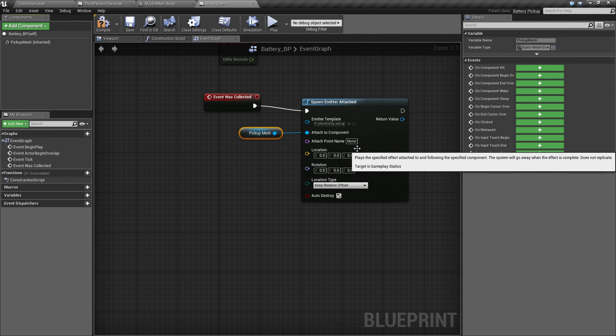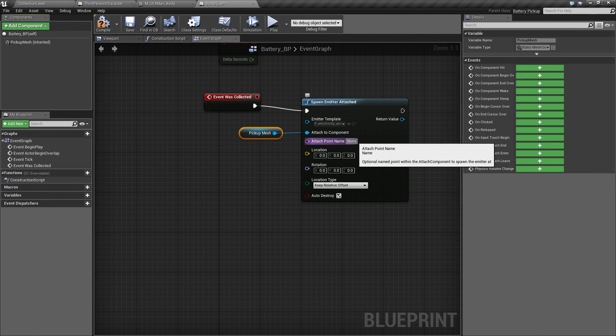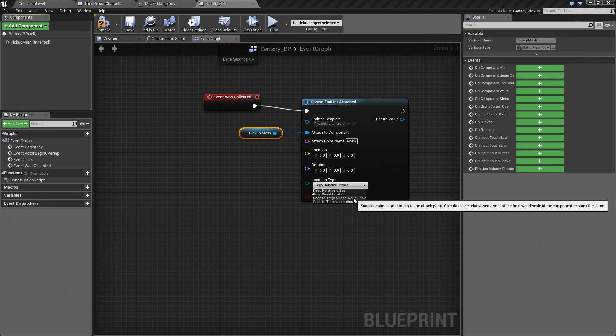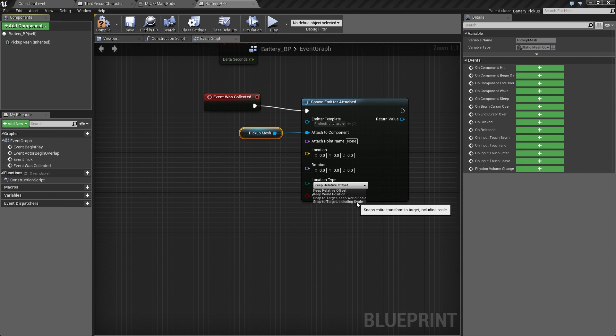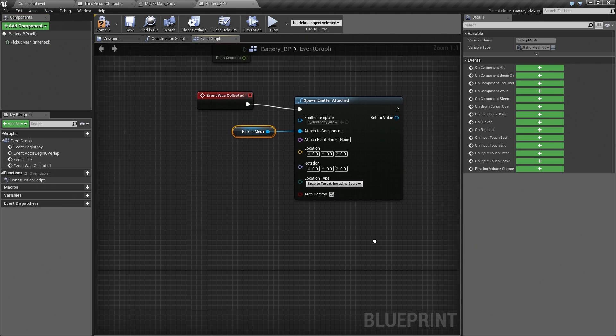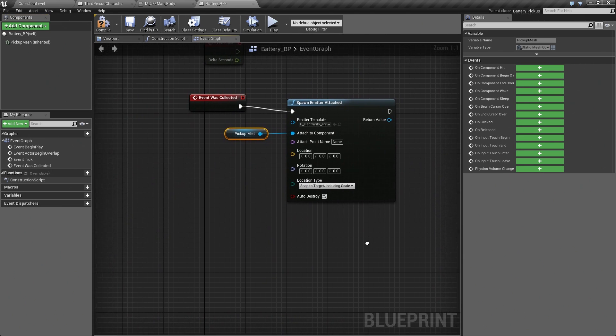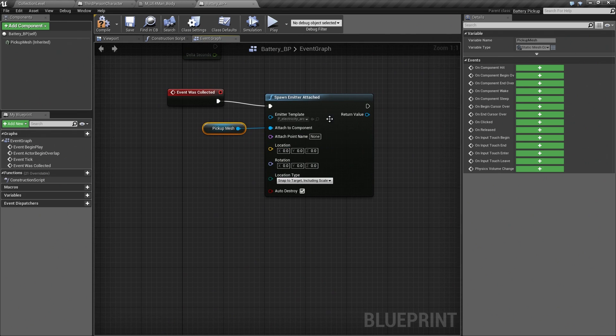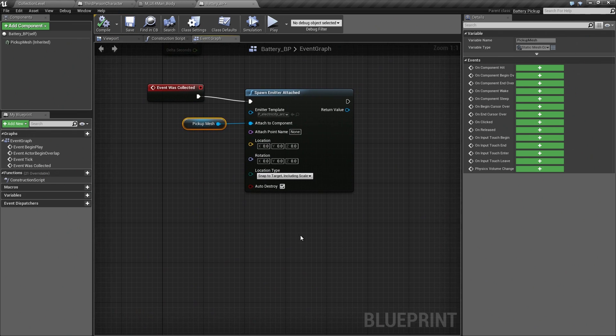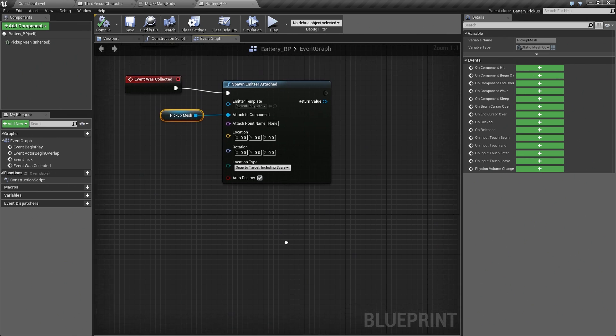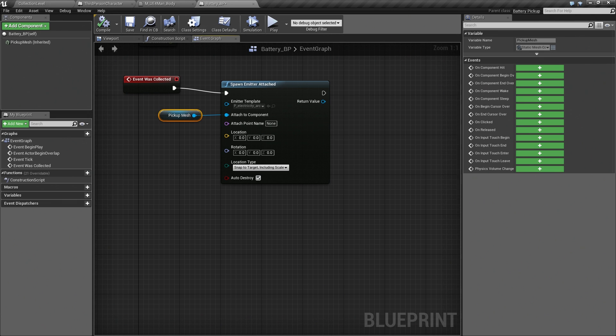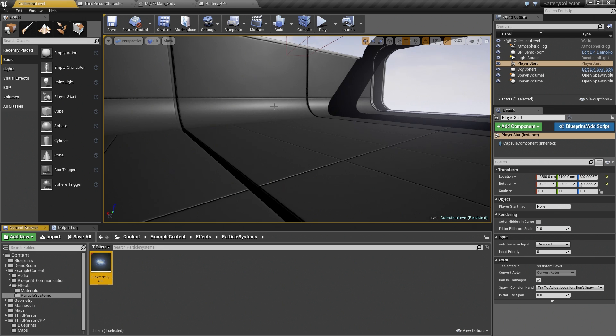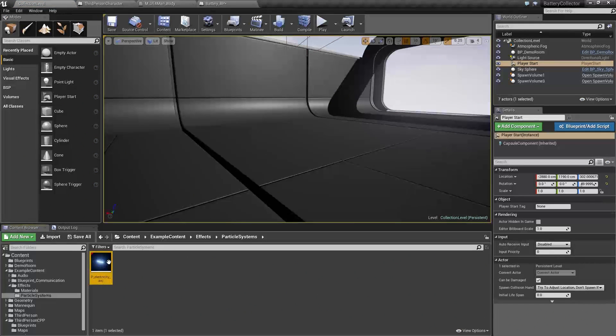We do not have a particular attach point, but we do want to snap to target including scale. We are going to leave Auto Destroy on. This right now would create our electricity and have it be out in the world. What we want it to do is connect between the battery and our character. What we need to do is make a quick adjustment to our electricity. We can use this right here to find it in the Content Browser. Let's go ahead and open it.